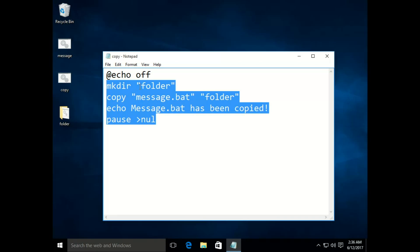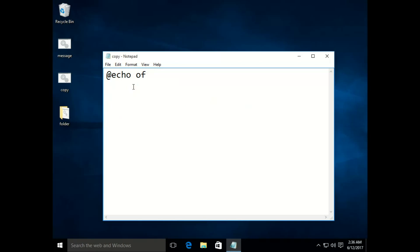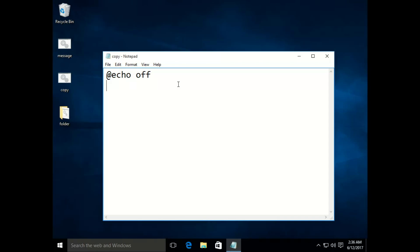We have seen the copy command, echo, and pause. The next command is xcopy. xcopy is similar to copy — it copies files like from one drive to another, for example copying all of C drive into D drive or into a folder on the desktop. You can explore xcopy further on your own.